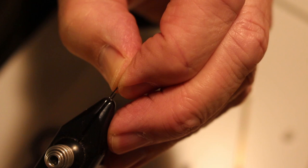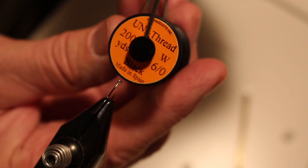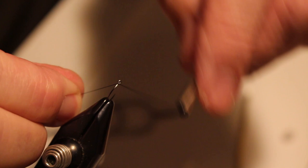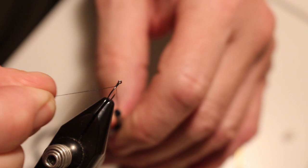Now it's time to load our hook. Our hook is a Firehole 316 size 16. It's a little competition nymph hook. It's barbless. These are great little midge hooks. For thread I'm going to be using unithread in black. It's a six ought. Pretty fine thread but pretty strong. Go ahead and get that started up here. Clip off that extra.